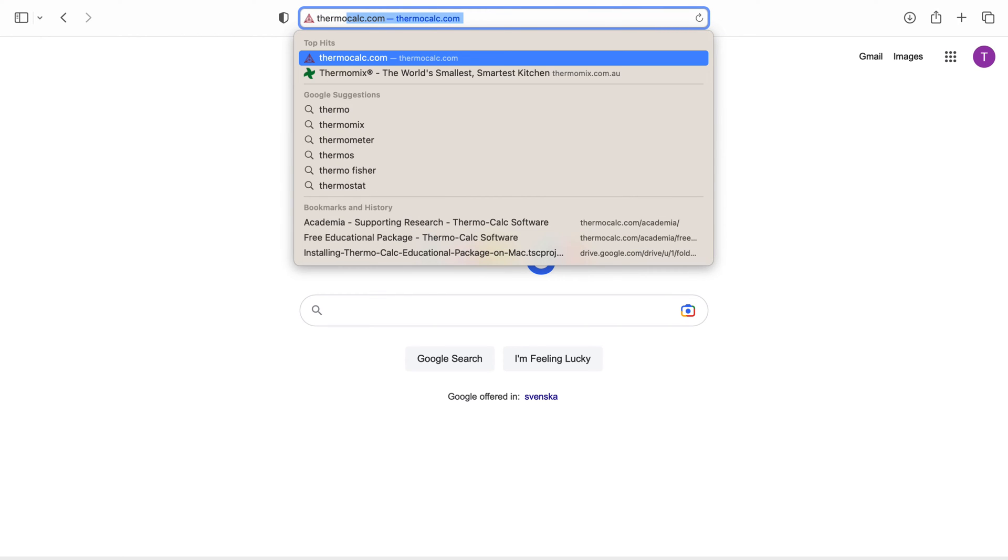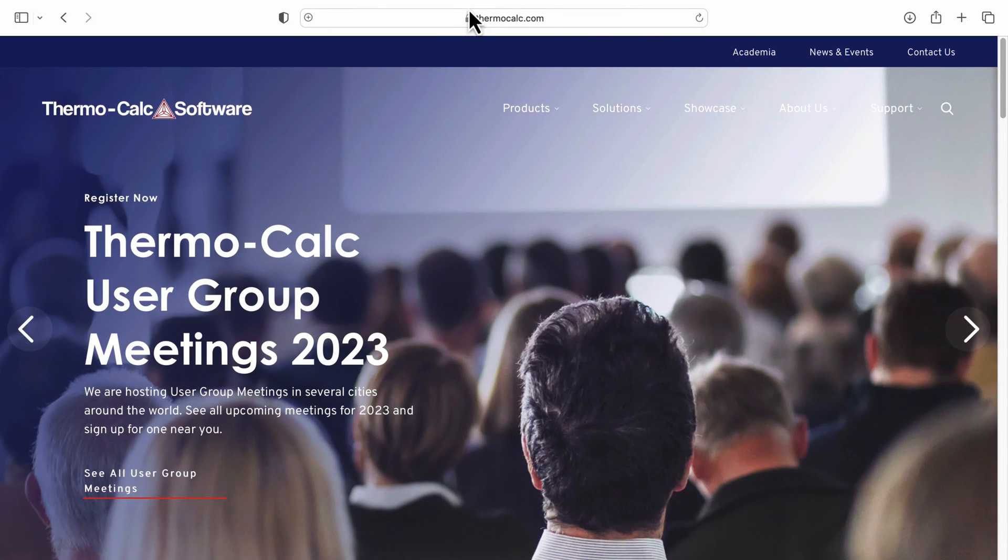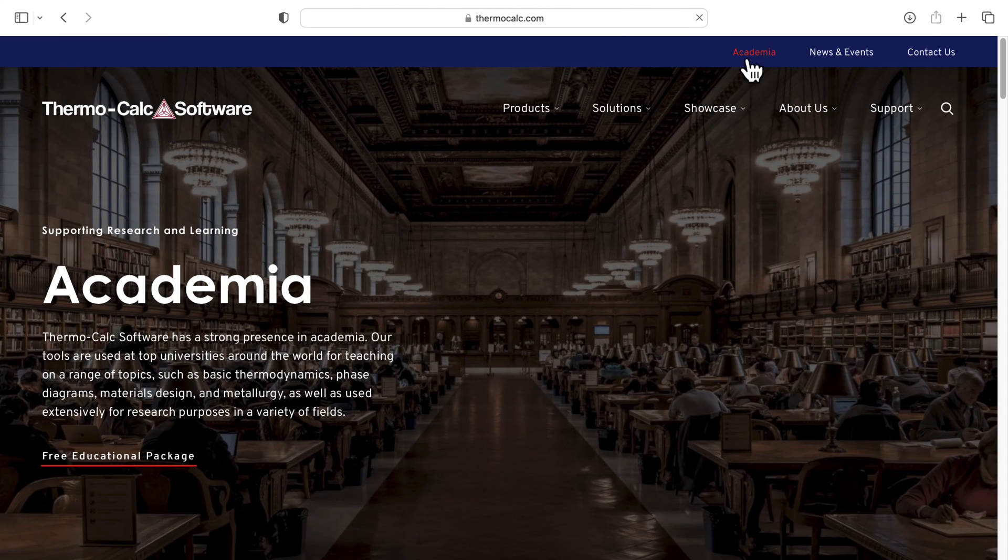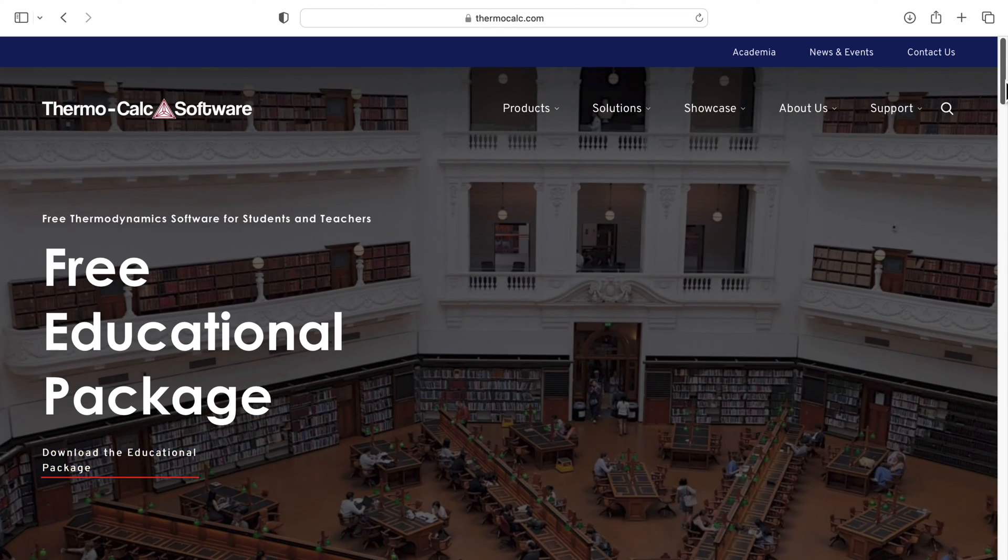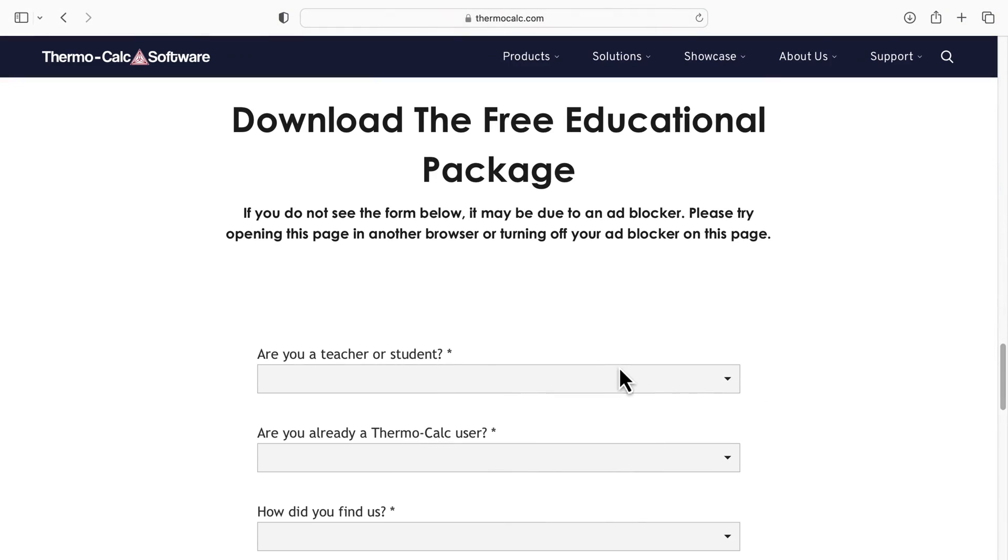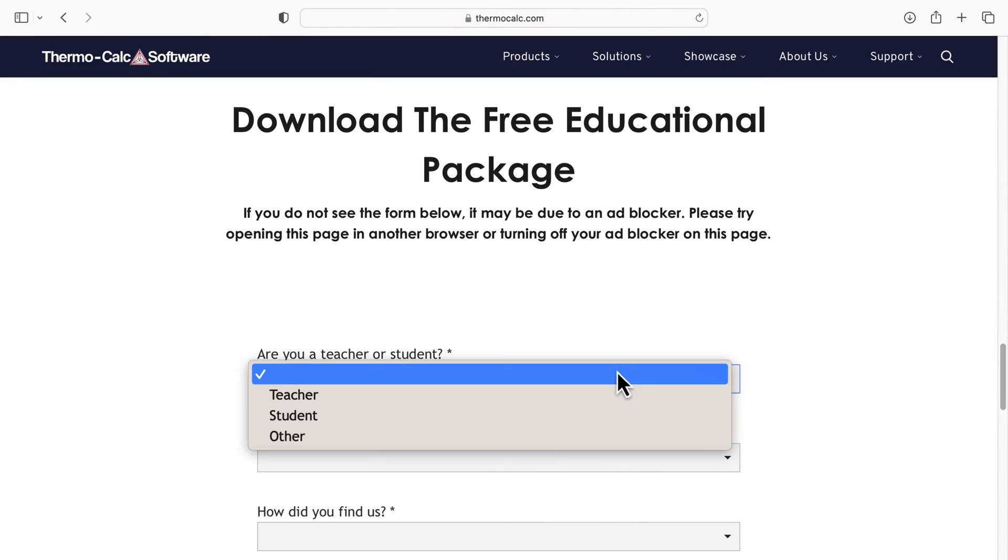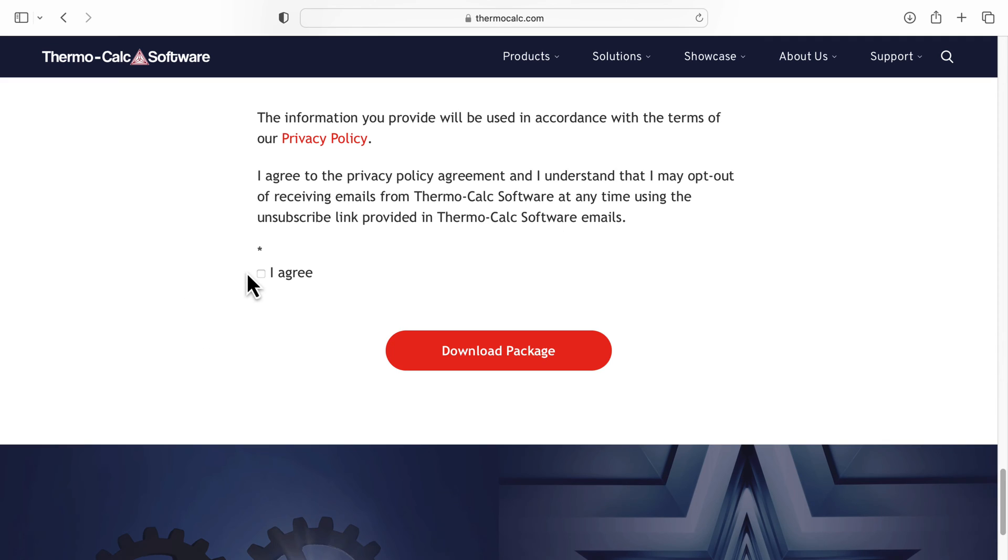If not, go to Thermo-Calc.com, Academia, Free Educational Package. Scroll down the page and fill in the form, then click Download Package.